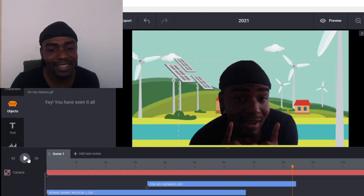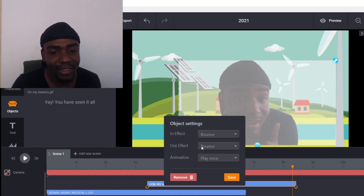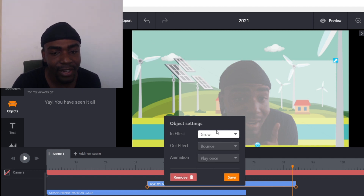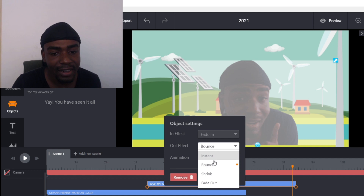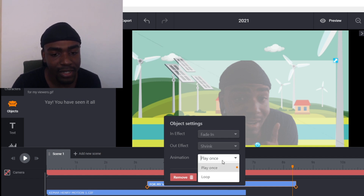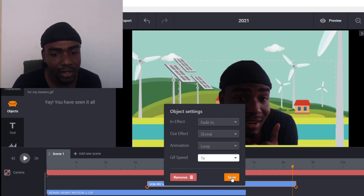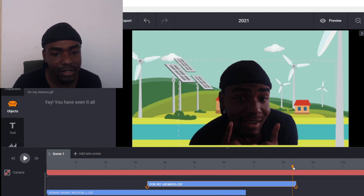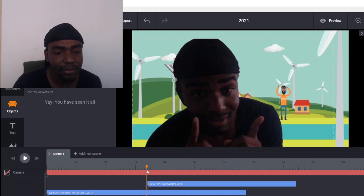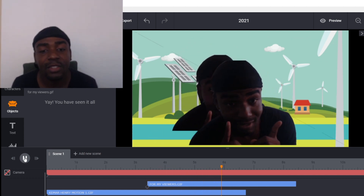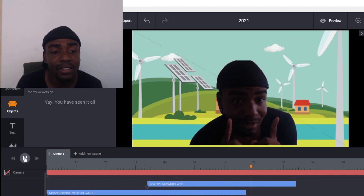Here it is for my viewers — I'm going to have the two of them playing right here. You can also edit it: bounce in effect, bounce, instant, growing, fading — let me choose fade in and then shrink out. Set the animation to loop, give it a speed of times one. That's all set. Let's play this now for my viewers.